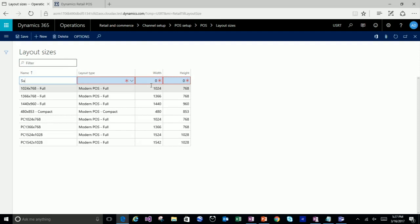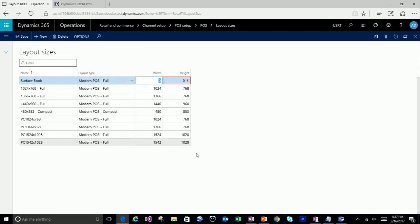I'll create one for a Surface Book. Surface Book is a full-size application, full-size device. I know that a Surface Book's resolution is 3,000 by 2,000, so I'm going to put in 1,500 by 1,000 — and you'll ask me why. What's happening nowadays is that displays are getting higher and higher resolution, and pixel density becomes very important. If you were to run a Surface Book at its native resolution, the font and everything would be so tiny that you wouldn't be able to see it.